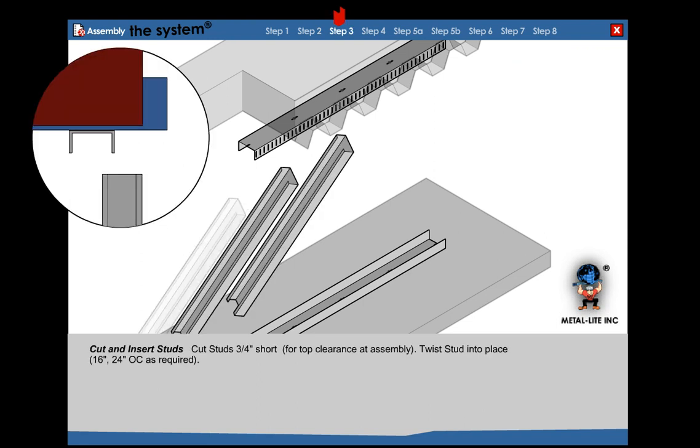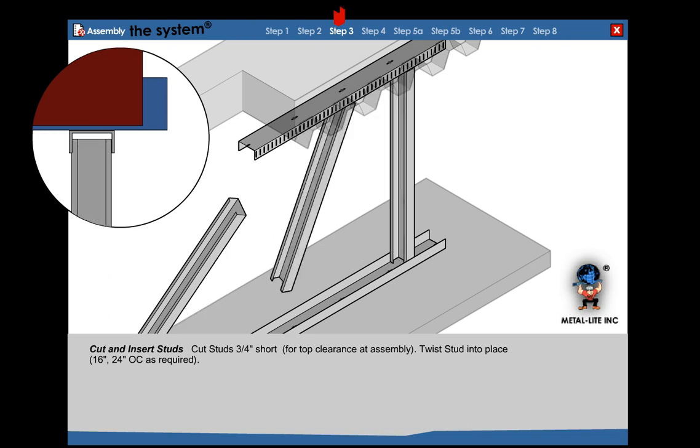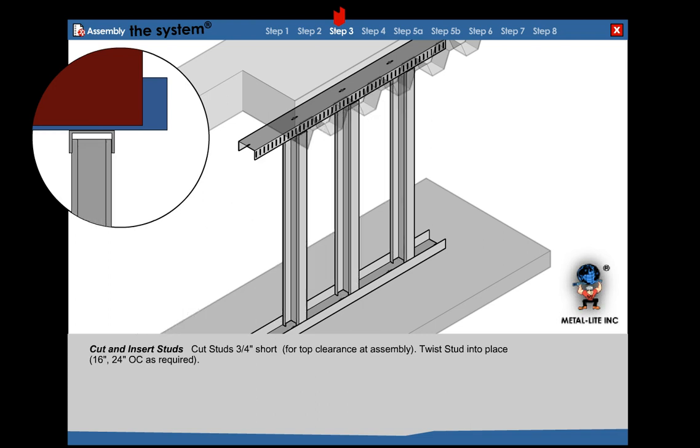Step 3: Cut and insert stud. Cut stud 3/4 inch short from top clearance at assembly. Twist stud into place.